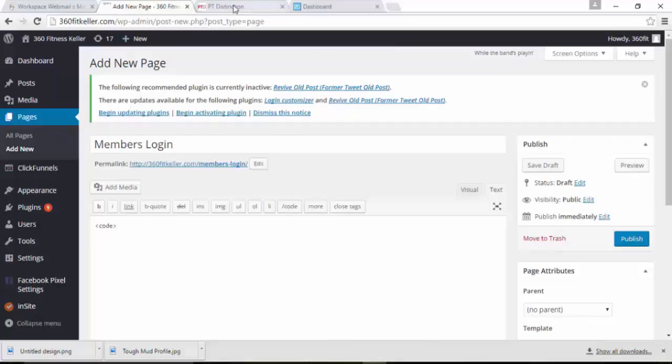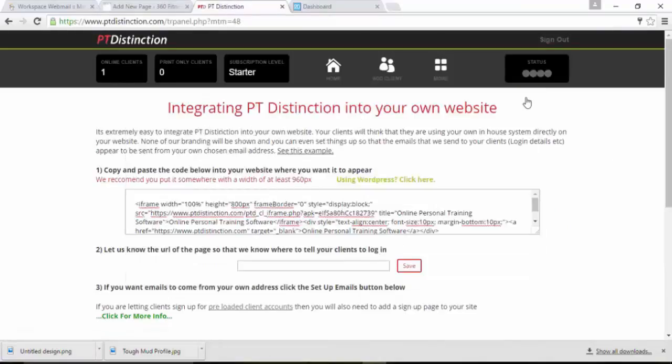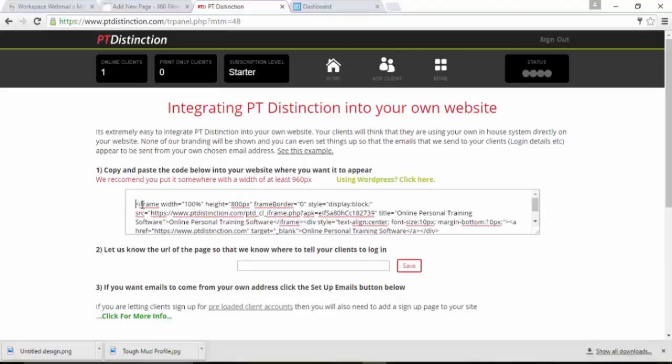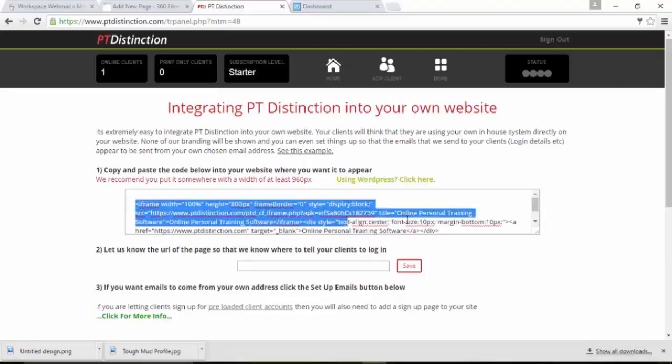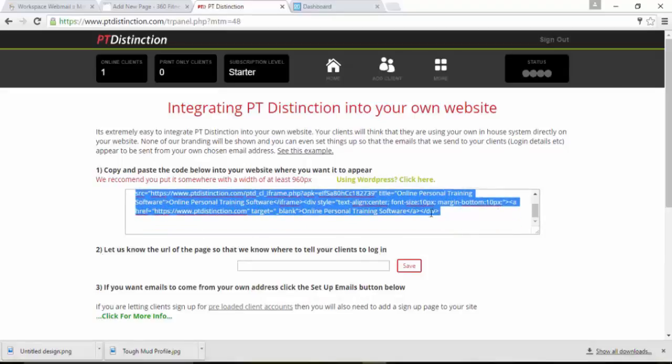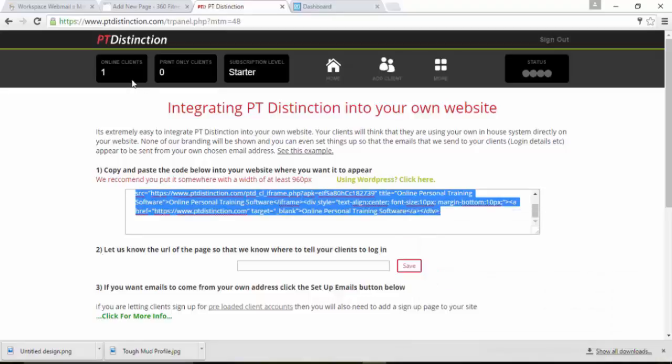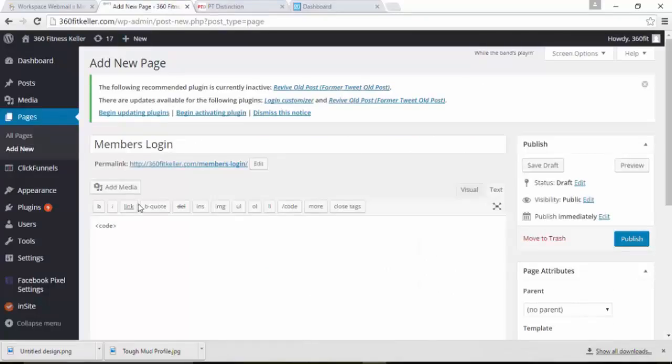Go back into PT Distinction. Shut this one down and you get this code under the number one. Copy it and paste it.